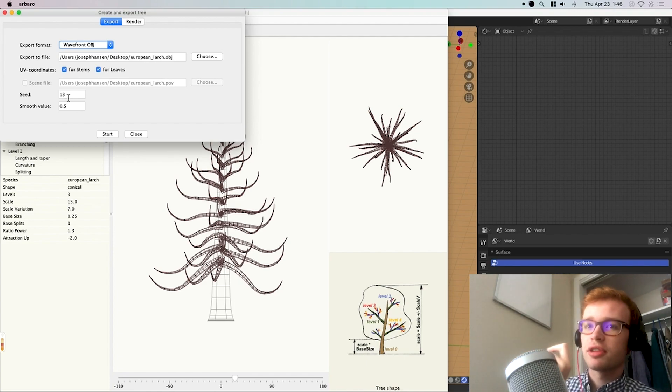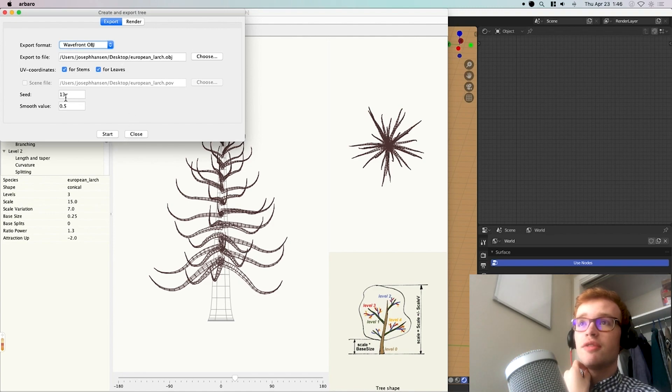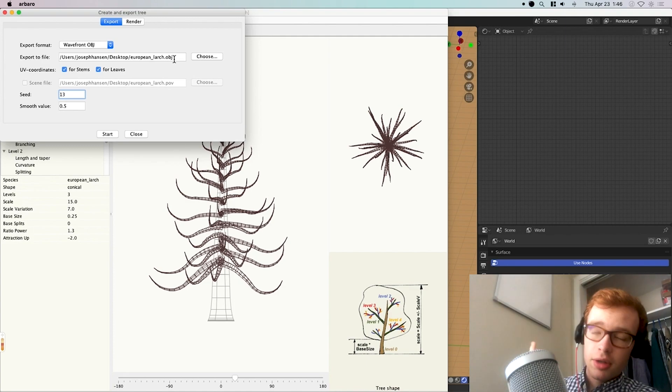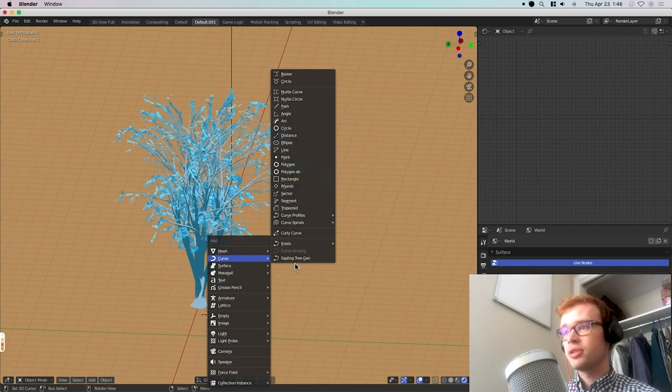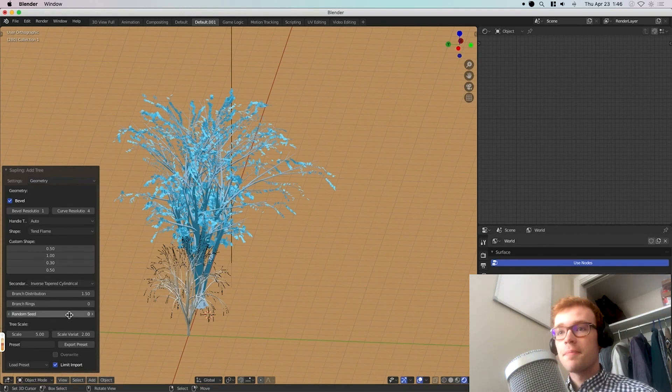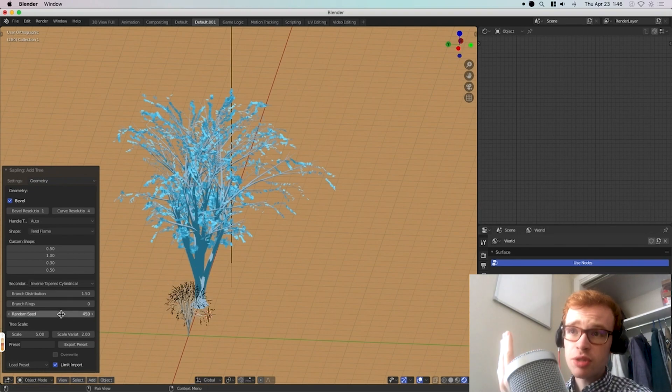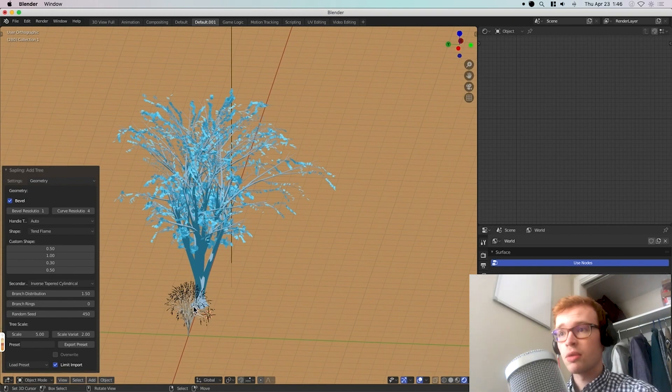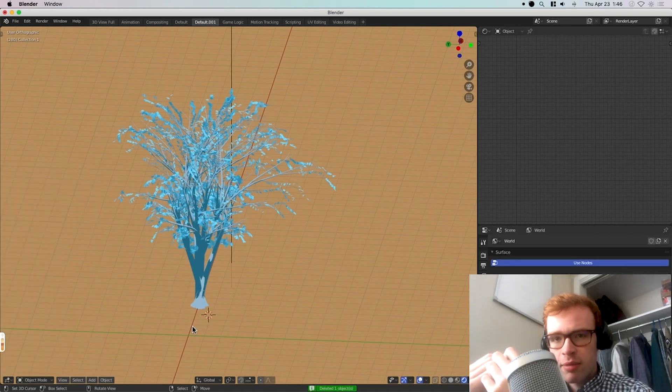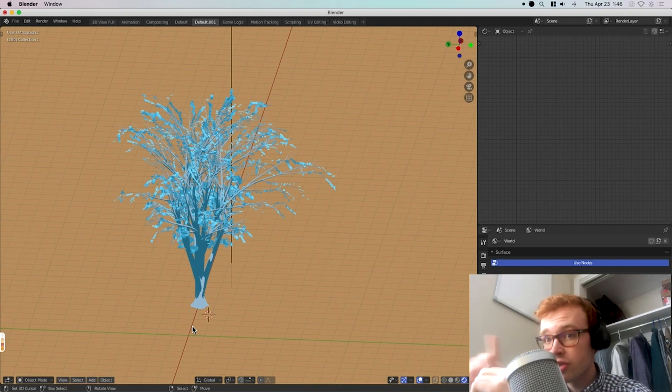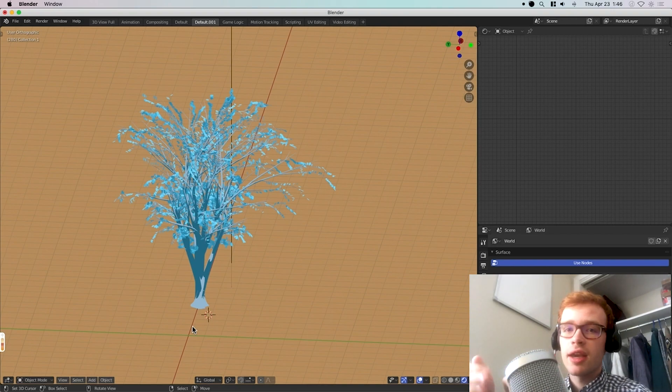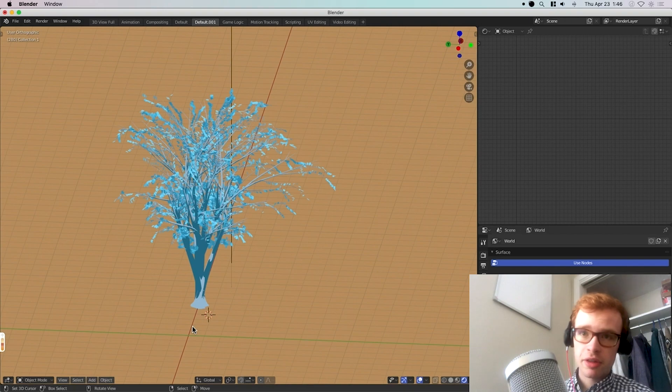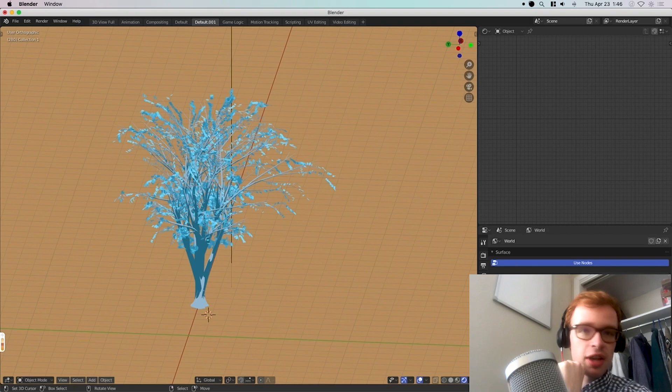Another thing is it's not super easy to change the random seed. If you leave this value the same, every time you export this, it will be exactly the same tree. Whereas with Sapling, every time you make a tree, it automatically chooses a different random seed. You can very easily change that, which makes it easier to make a lot of different trees all at once. I feel like Arbaro is perhaps better for making one really precise, singular tree. Sapling Generator might be better for making a collection or group of trees that are different from each other but similar enough to be the same species.